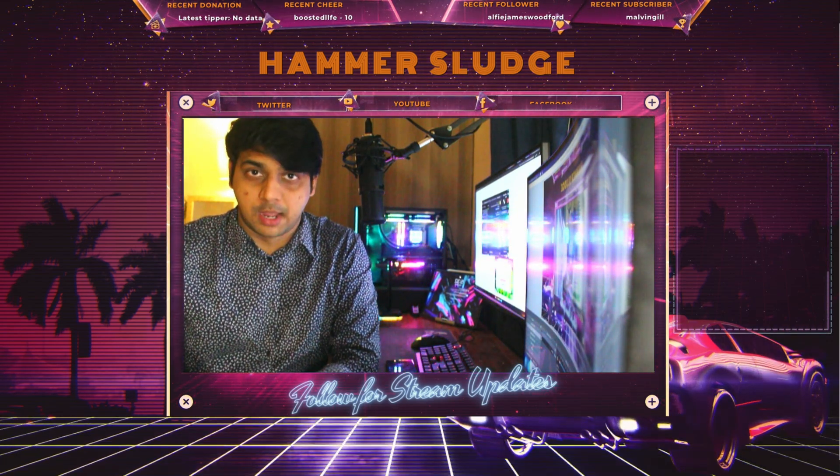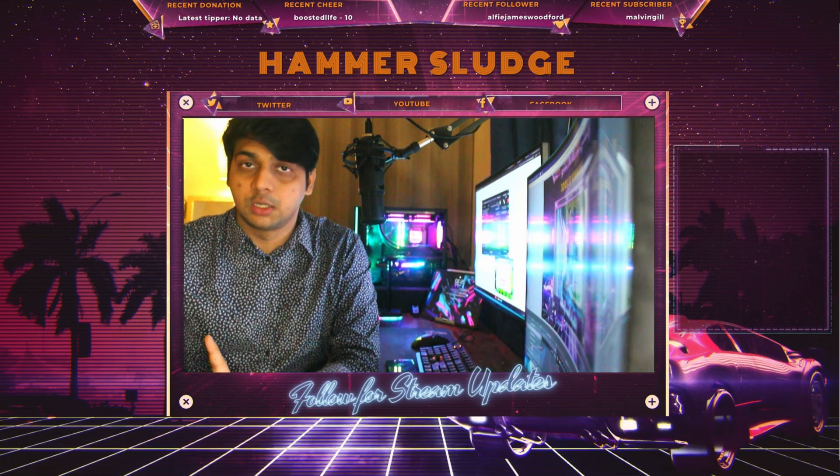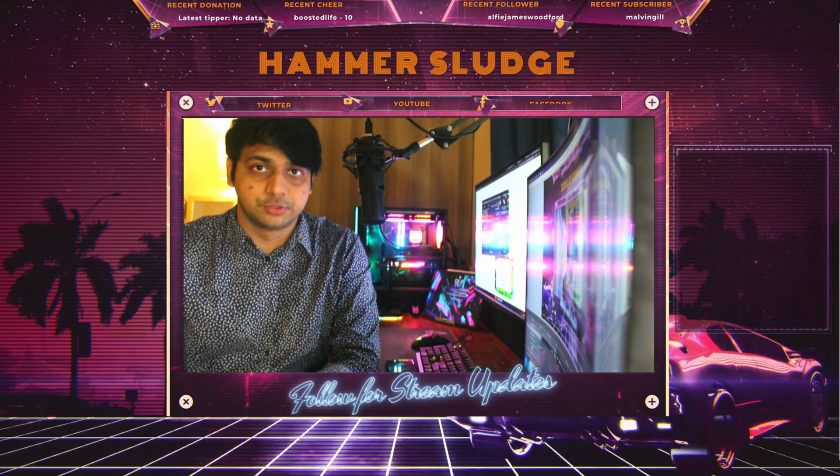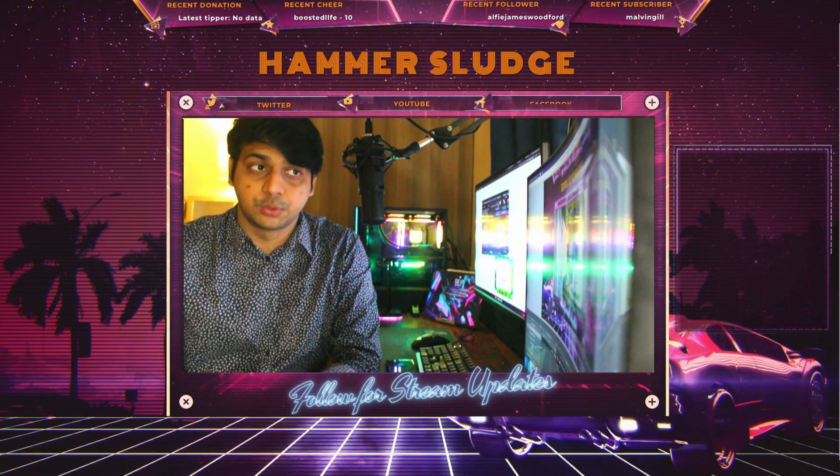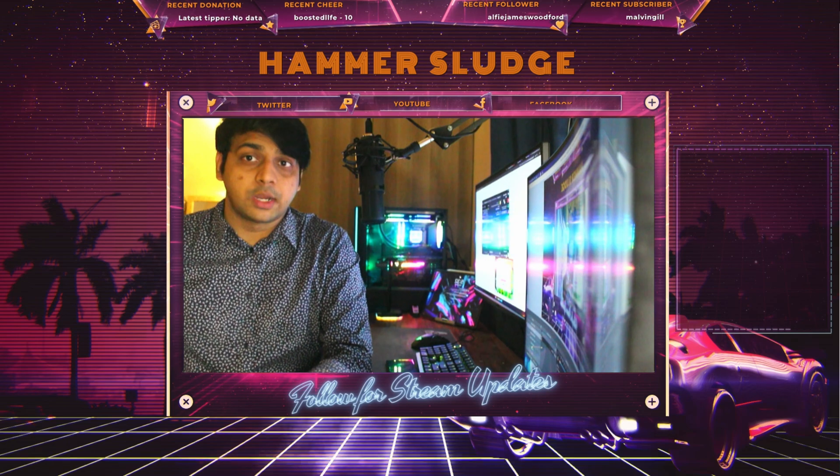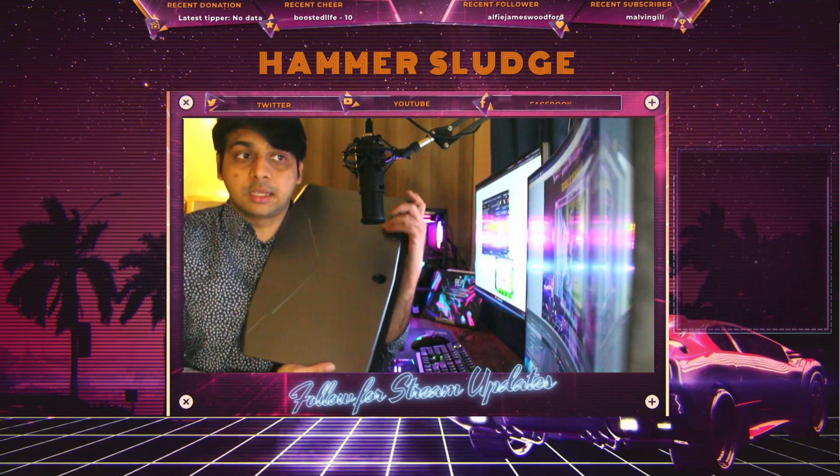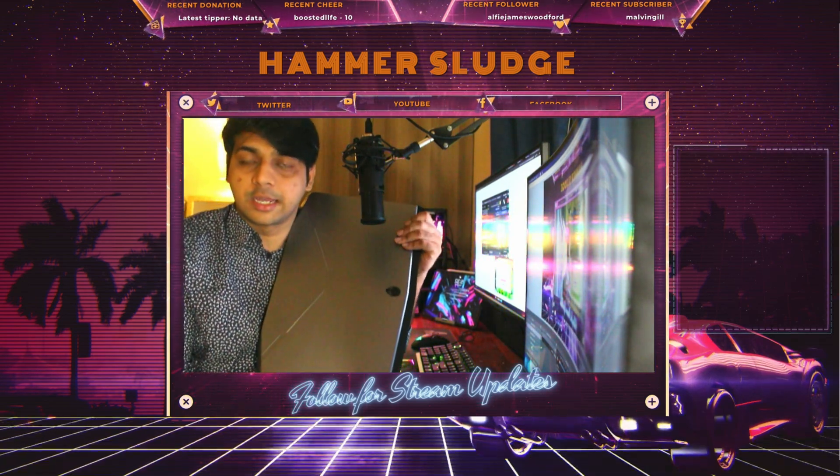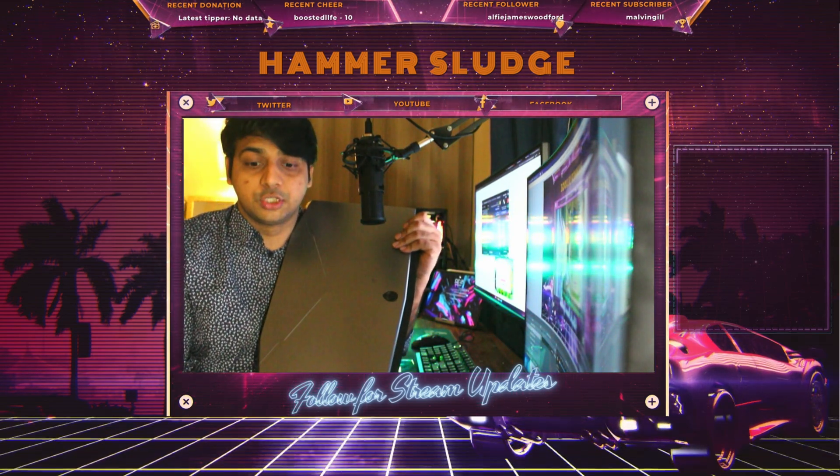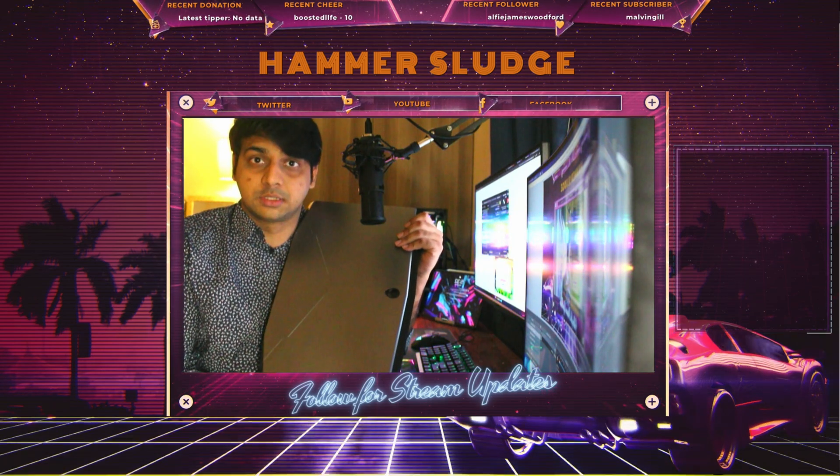I use M1 Mac with Apple Silicon version of OBS, not the traditional Rosetta version of OBS. I'll show you how. I even tried streaming with this thing. This has an Intel processor and 3080 GPU, but still the Mac outperforms this thing.